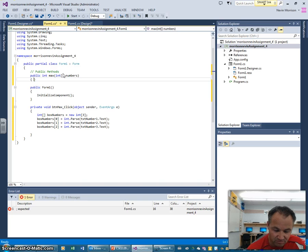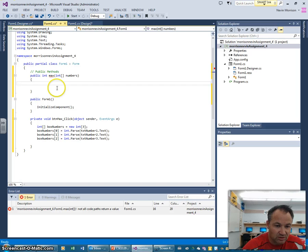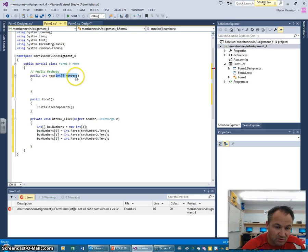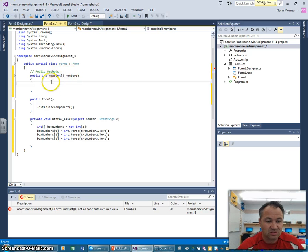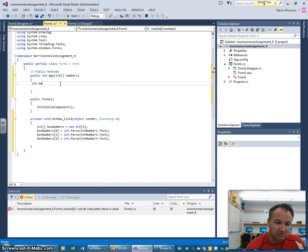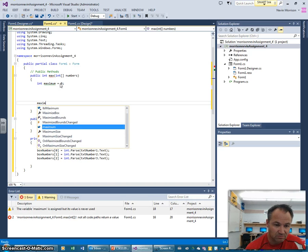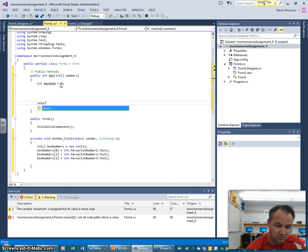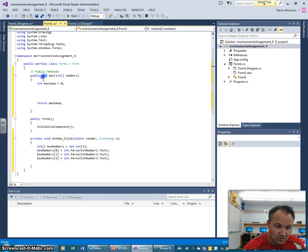That argument 'numbers' is going to substitute in for the array we pass in. A method can have no arguments, one argument, or multiple arguments separated by commas. Inside the method body I'm going to declare another integer called 'maximum' and set it to zero — we're going to assume our numbers are going to be above zero. And at the bottom we're going to return that 'maximum', because up here I stated the method was going to return an integer.